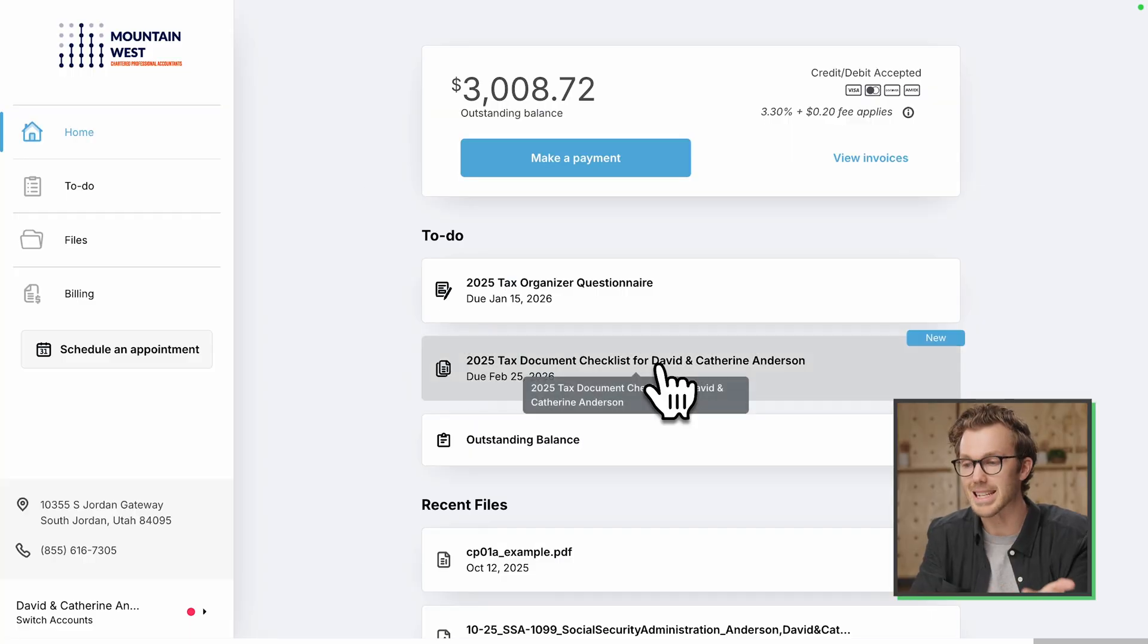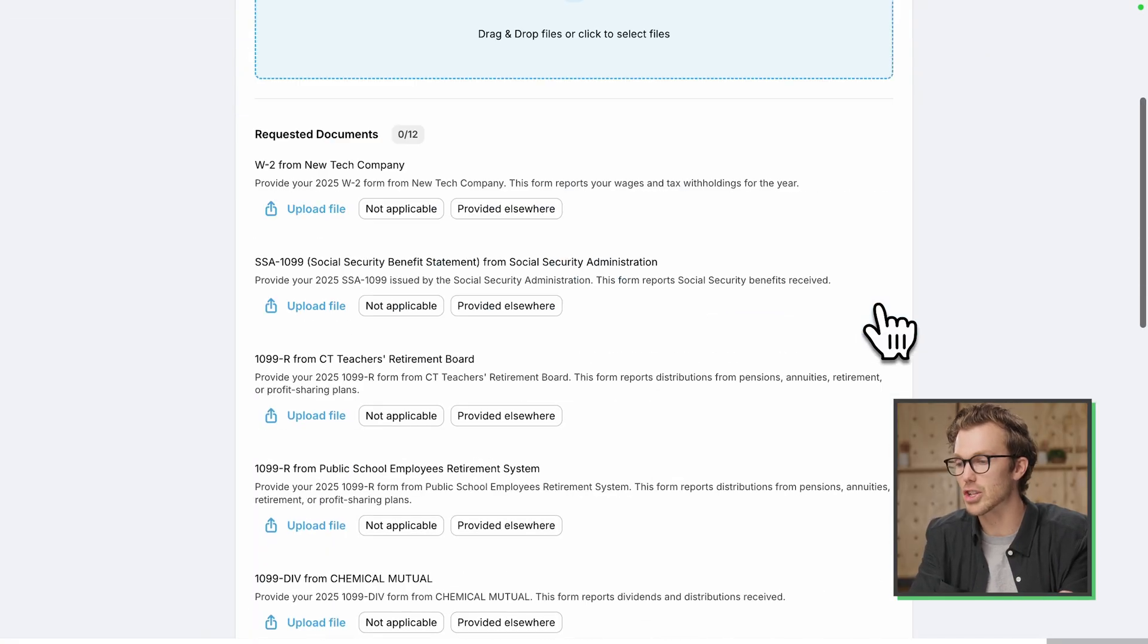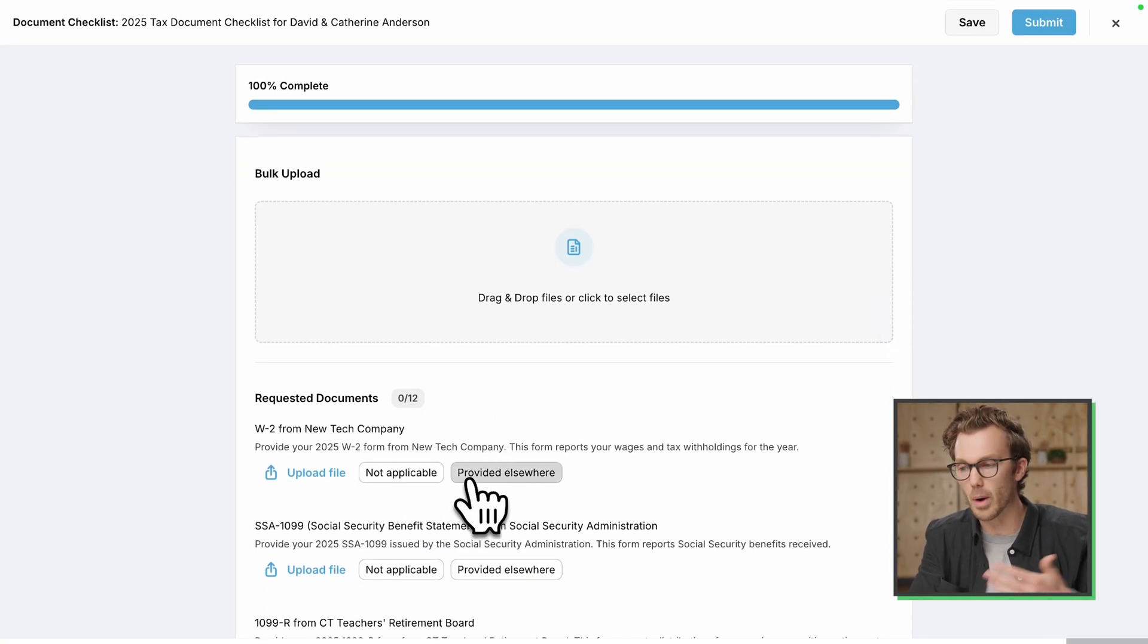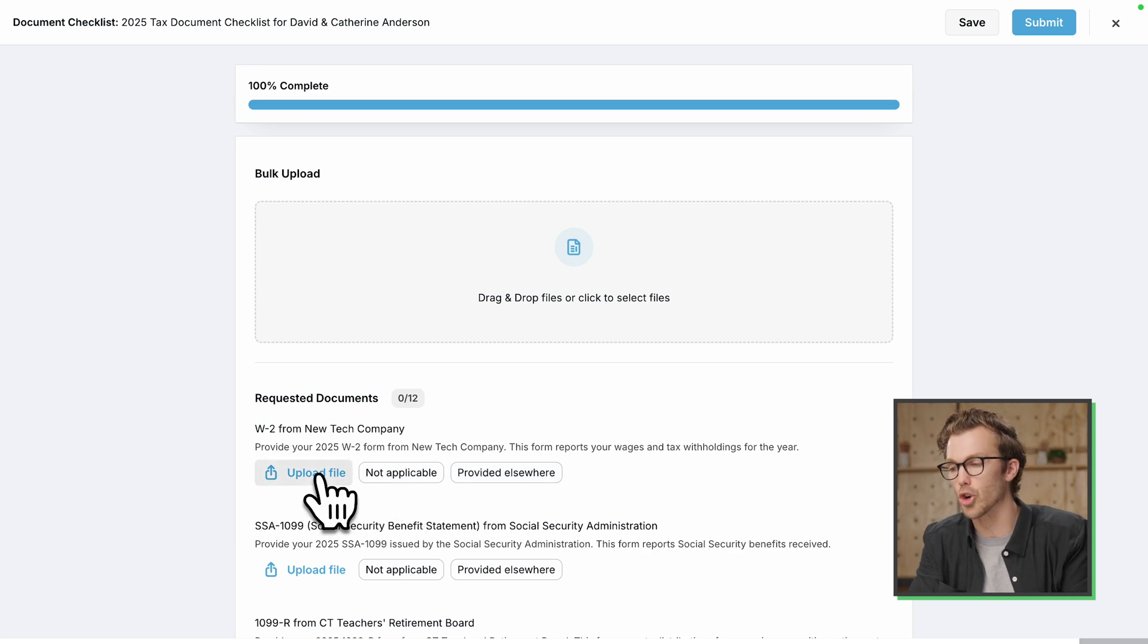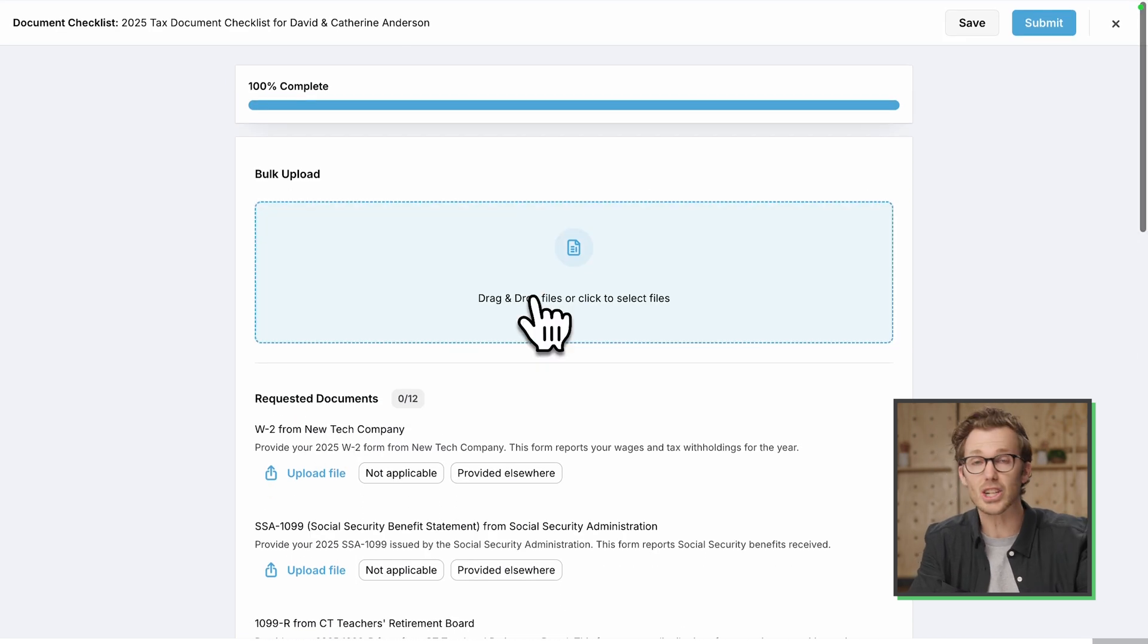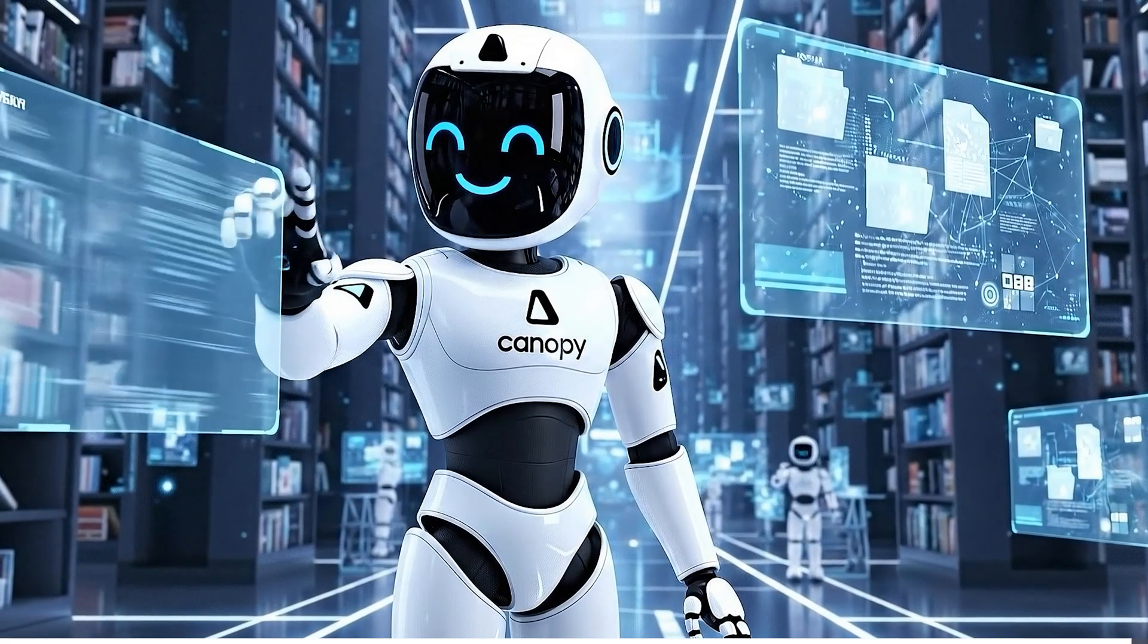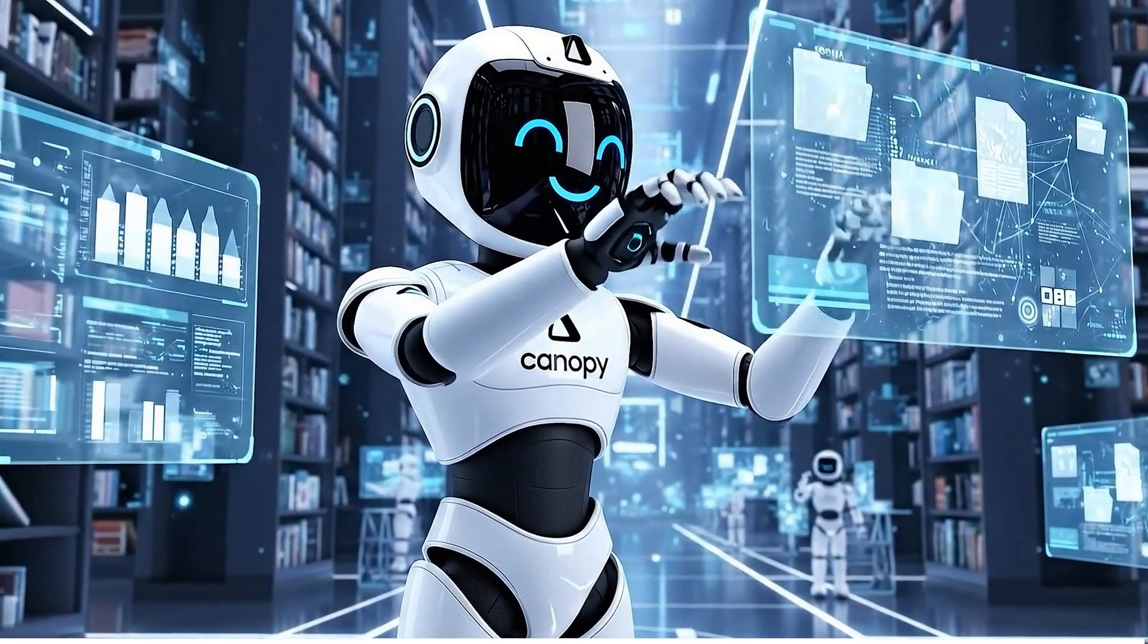Now we've got this document request list and it is just a whole pile of documents. The client can indicate whether they're not applicable. They can upload directly to those items or they can do what I showed you earlier. Just drop a big old pile of files and let Canopy sift through and decide here are the ones that you've given me and here are the ones that we still need. That is super cool.